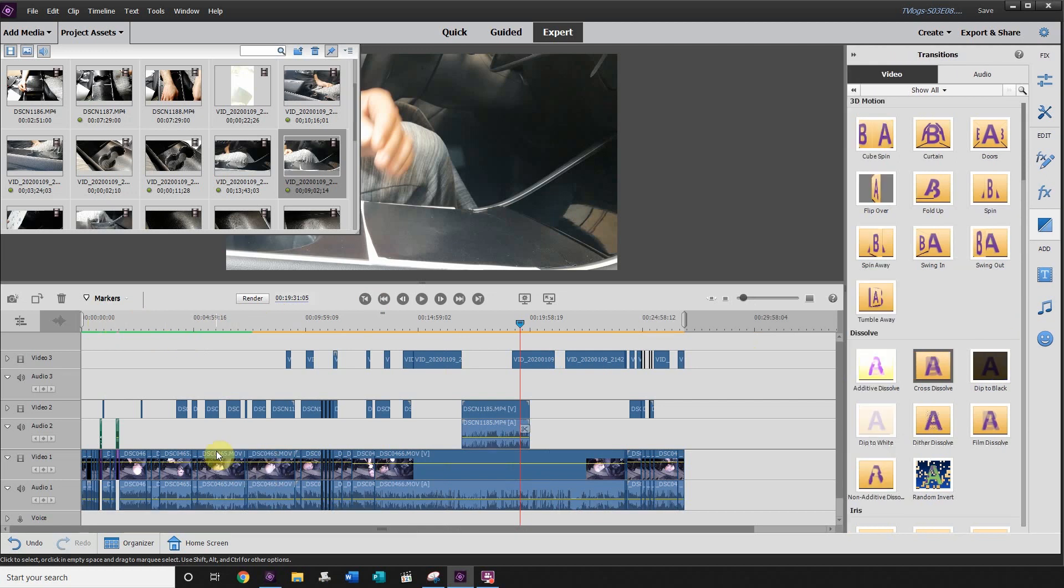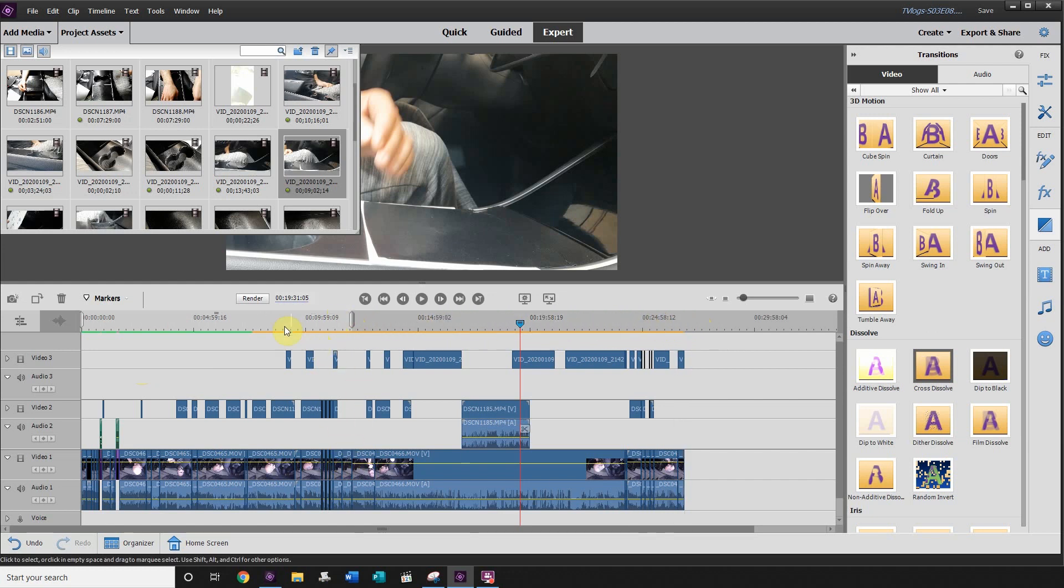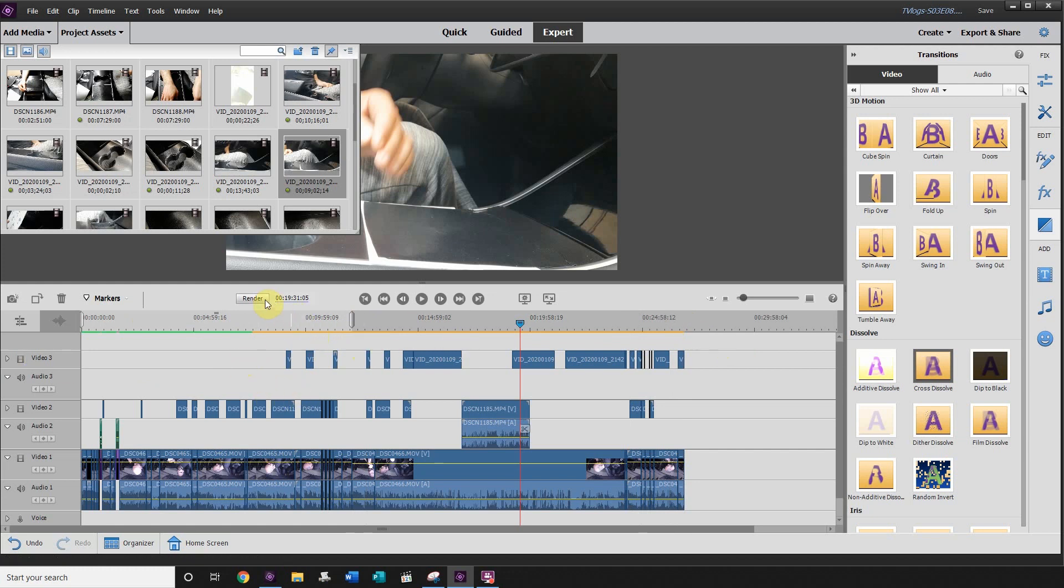So a great way to speed up this rendering process, especially if you're only working on the first half of your file, is grab this little slider bar here and drag it over. So we're just going to drag it to the first 10 minutes because that's all we want to preview right now. We'll worry about the last 20 minutes of this video later. So we're just going to click on render.